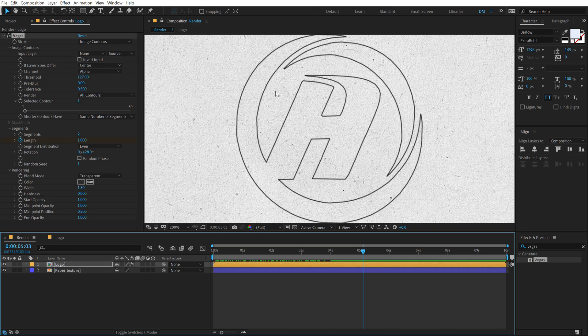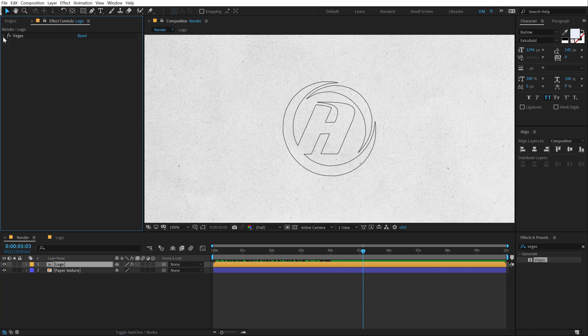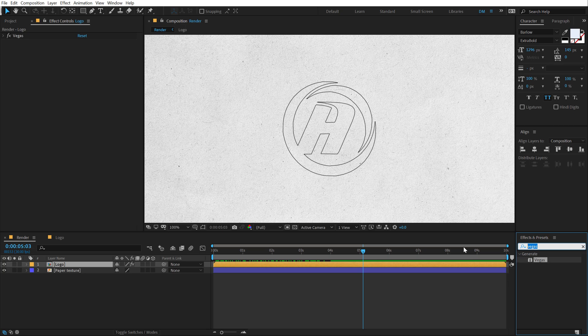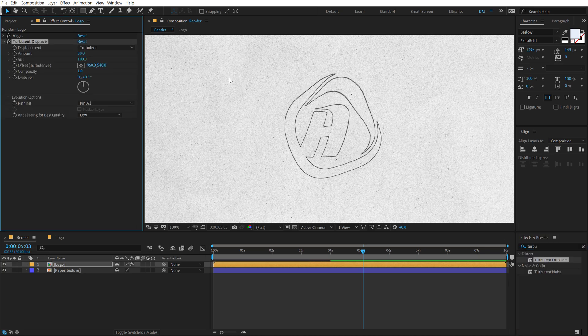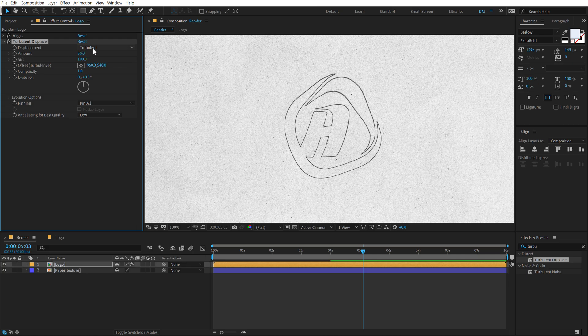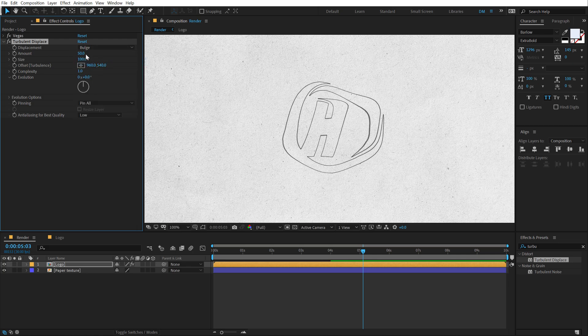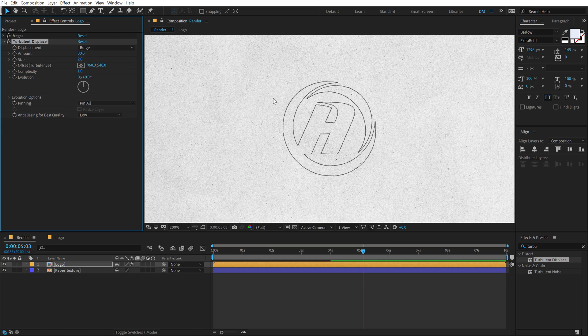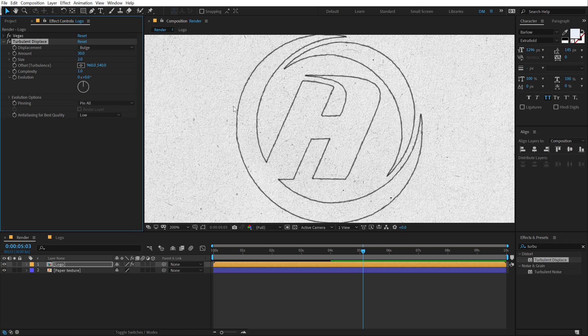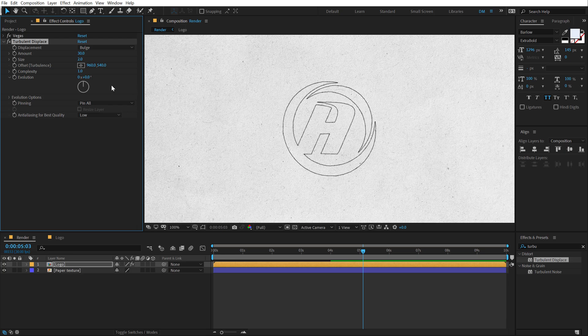But right now you can see the pencil effect is pretty robust and it's way too smooth. So in order to make that grungy feel to this pencil effect, I can go into effects and preset, type in turbulence displace and double click to apply that. Let's set the displacement to bulge, set the amount to 30 and bring down the size to two. So it's a very subtle effect. But as you can see, now it looks like the pencil has been scribbled and embedded on that particular paper and that is the look that I'm going for.